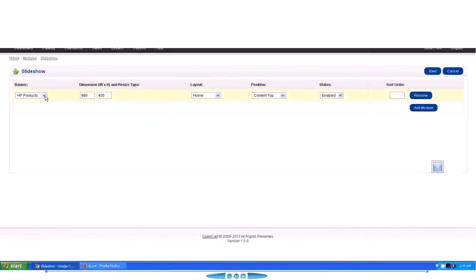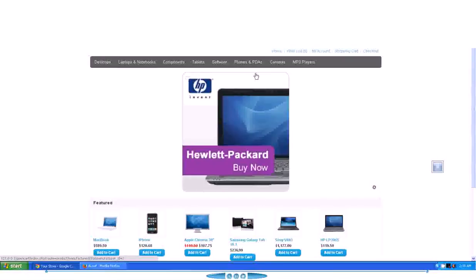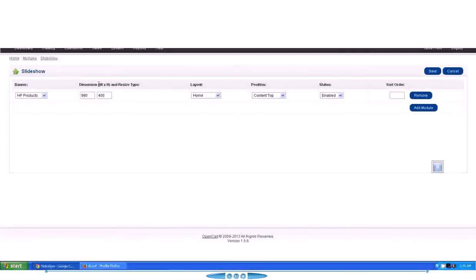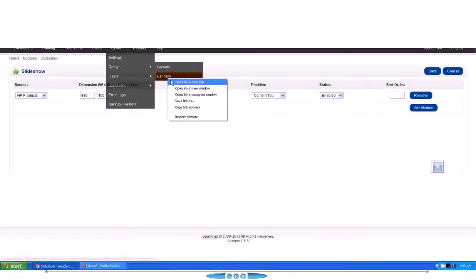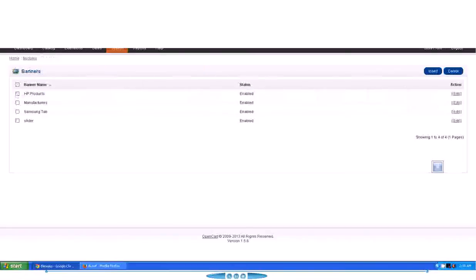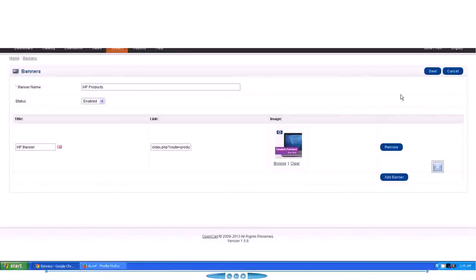And then we have to go to our slideshow module, which is here. Slideshow Edit. See, we already have assigned a banner which is named HP Products, so these slides that are running on the slider are actually HP Products banners.